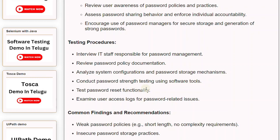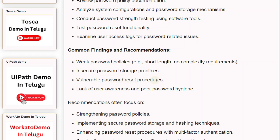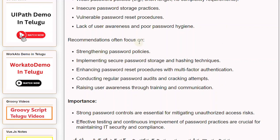Common findings include weak password policies (e.g., short length, no complexity requirements), insecure password storage practices, vulnerable password reset procedures, and lack of user awareness and poor password hygiene. Recommendations often focus on strengthening password policies, implementing secure password storage and hashing techniques, and enhancing password reset procedures with multi-factor authentication.